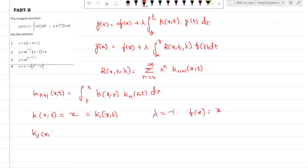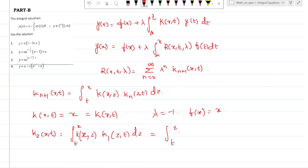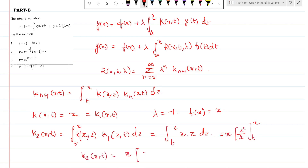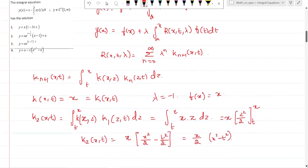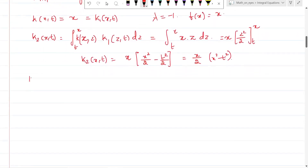k_2(x,t) equals the integral from t to x of k(x,z) times k_1(z,t) dz. Since k(x,z) equals x and k_1(z,t) equals z, this becomes the integral from t to x of x times z dz. So x is taken outside, and integrating z gives z²/2 evaluated from t to x, giving k_2(x,t) equals x times (x² - t²)/2, which equals (x/2)(x² - t²).